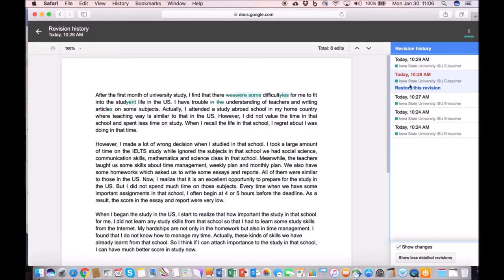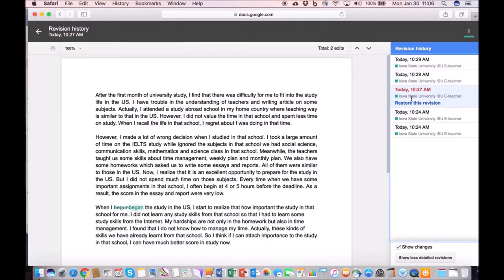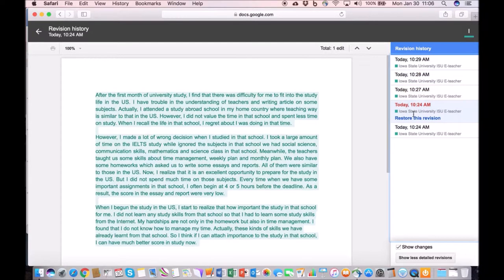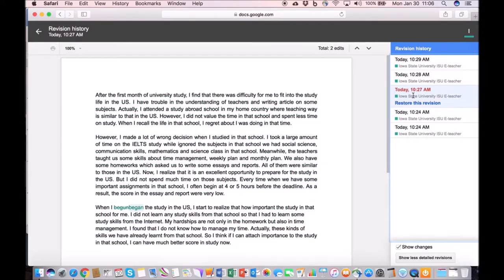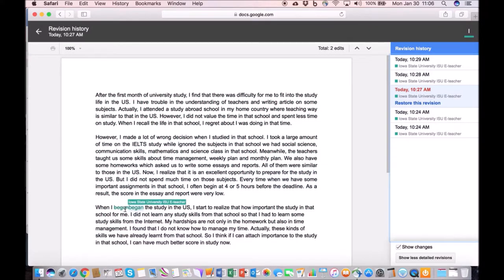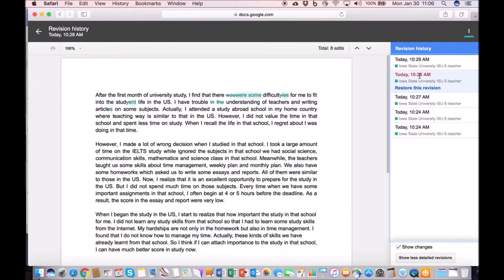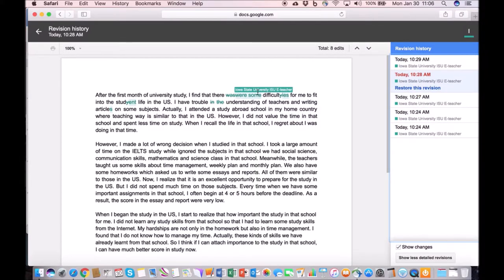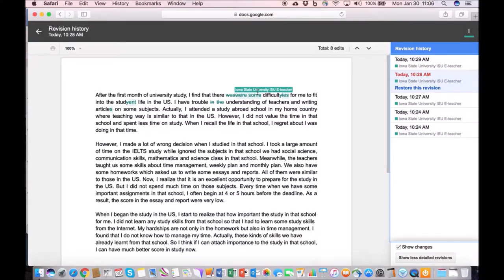This will actually tell you what happened at different times, what was done. So you can go through here and see when I changed 'begun' to 'began.' I made some changes near the top of the document so it shows what was there before, then it shows the changes that were made, and it also shows who made the changes.